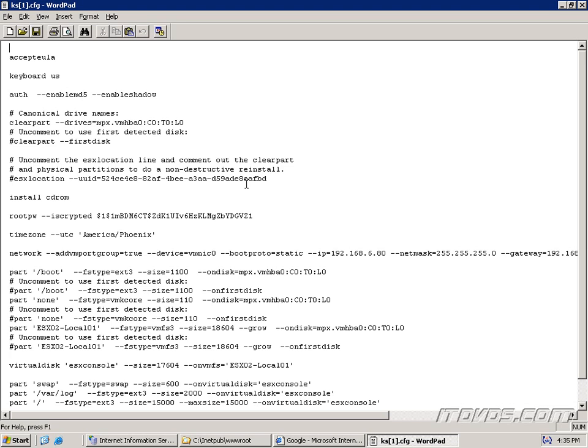So if I hit open, there it is. I can see it. So everything's working with my web server. Now we can go over to our installer and configure it to pull the file from our web server.